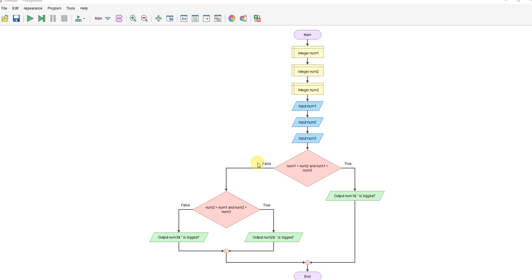If that's not true, we can check the next pattern. So is the second number bigger than the first number and the second number bigger than the third number? If that's true, the second number is biggest.